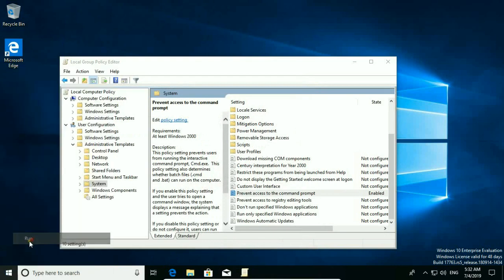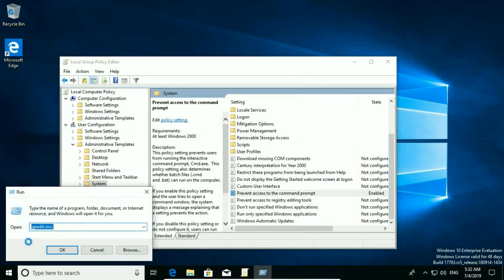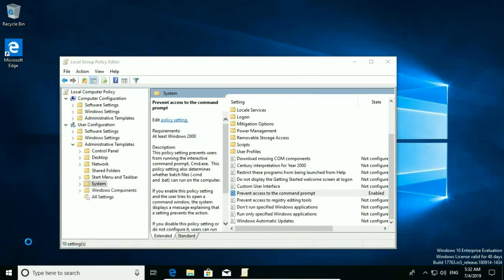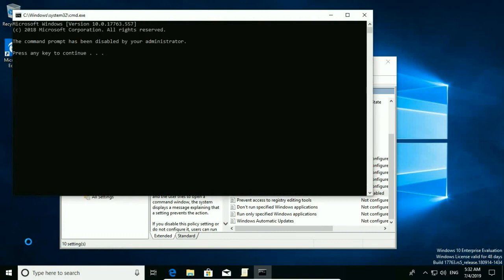Let's try it. Open command prompt — CMD — and you'll see the message: 'The command prompt has been disabled by your administrator'.